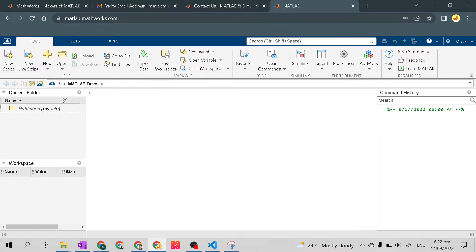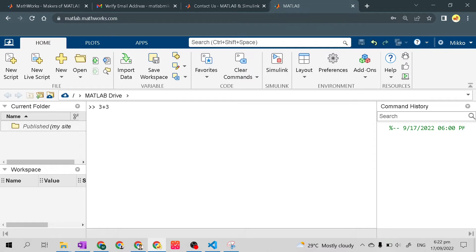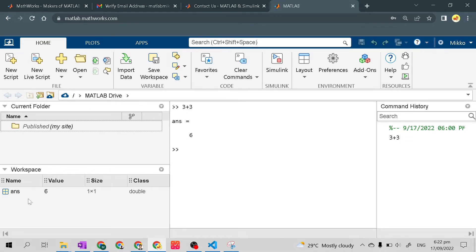For example, I'll solve for 3 plus 3, then press Enter. It will show here in the command history. Also, something has appeared at the workspace — the variable 'ans'. The variable 'ans' is the default variable when you enter a command in the command area. Its value is 6 (the answer from 3 plus 3) and the size is 1 by 1.